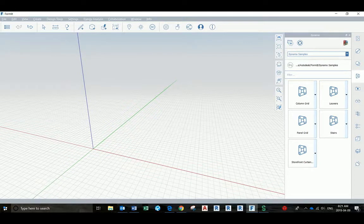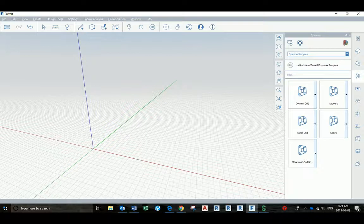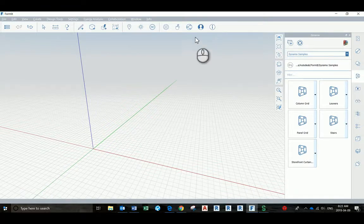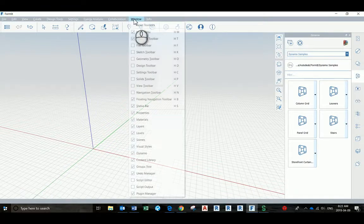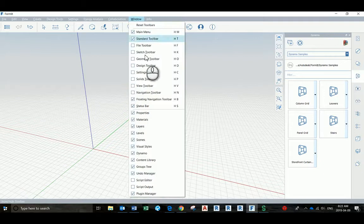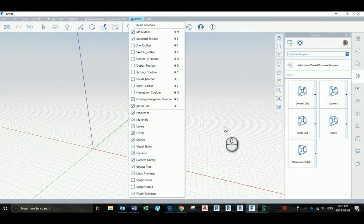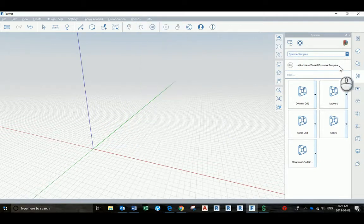So how to use Dynamo. Dynamo is here on the right. If not, you have it under the window here. You can check this on and off in case it's not showing for you.